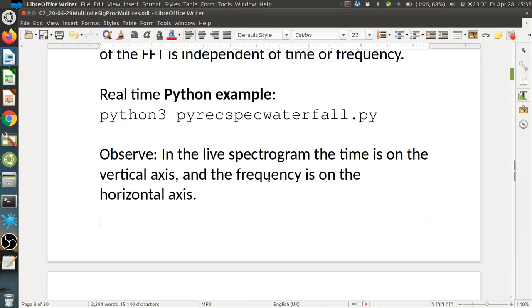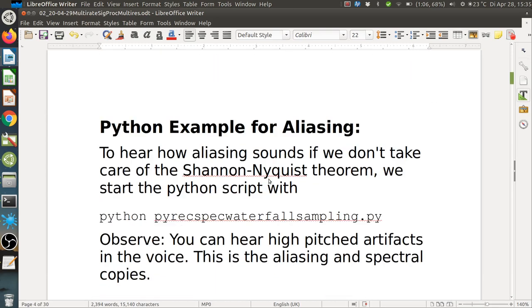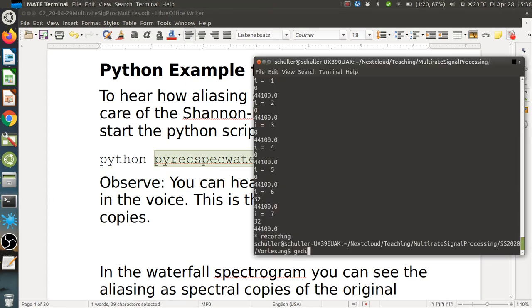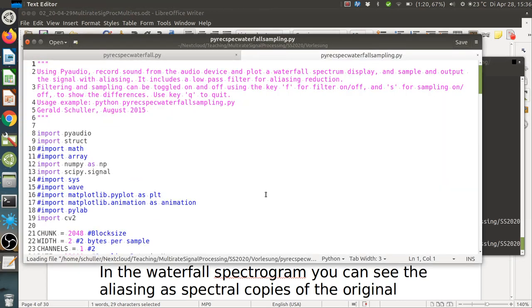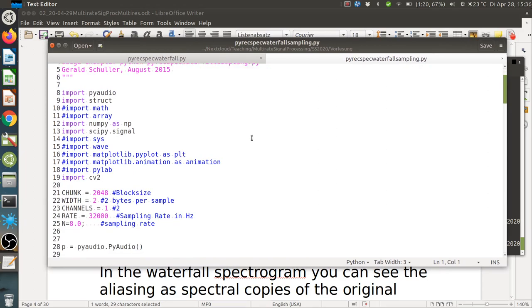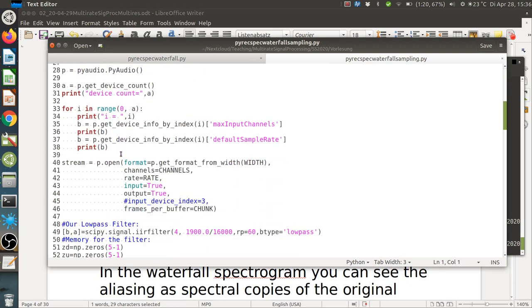The spectrogram has time on the vertical axis and frequency on the horizontal axis. It is nicely suited to show what happens when we violate the Shannon-Nyquist theorem. A script allows us to do downsampling with and without filtering — this is the miterate script, allowing us to see live what happens with downsampling and upsampling.